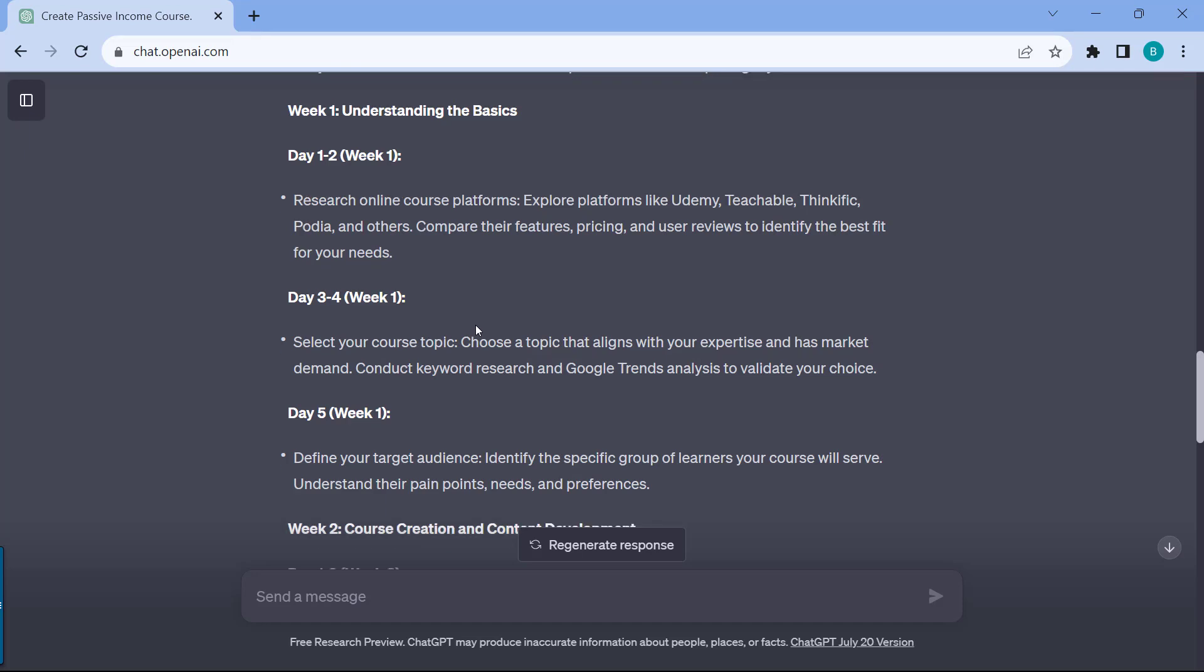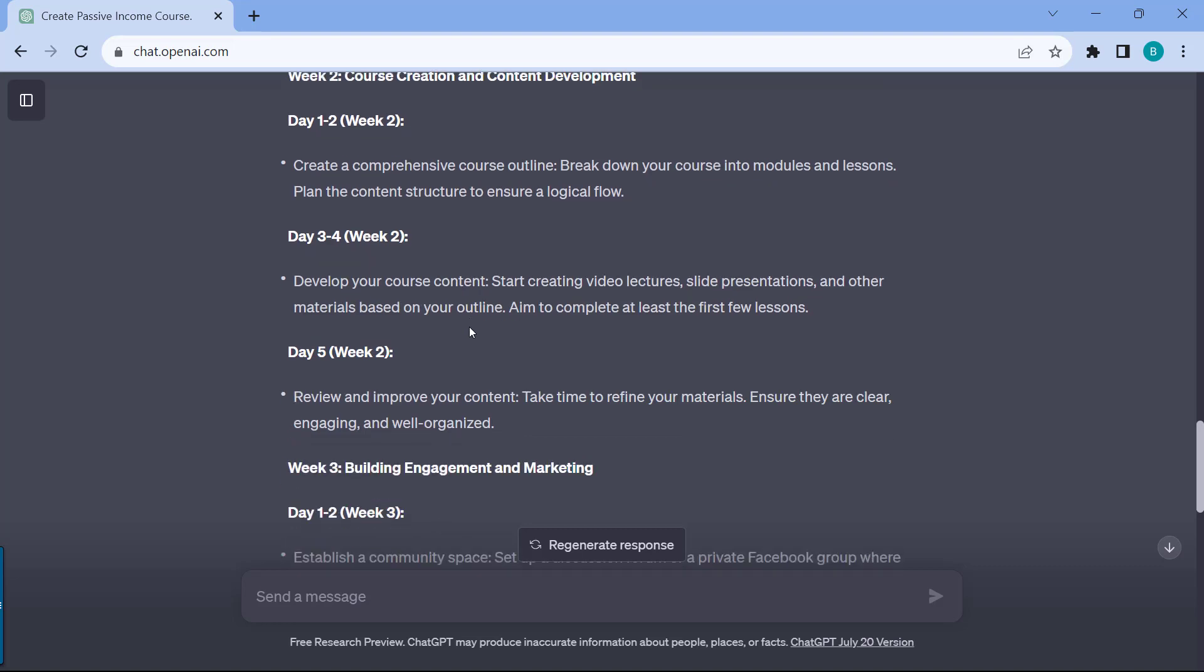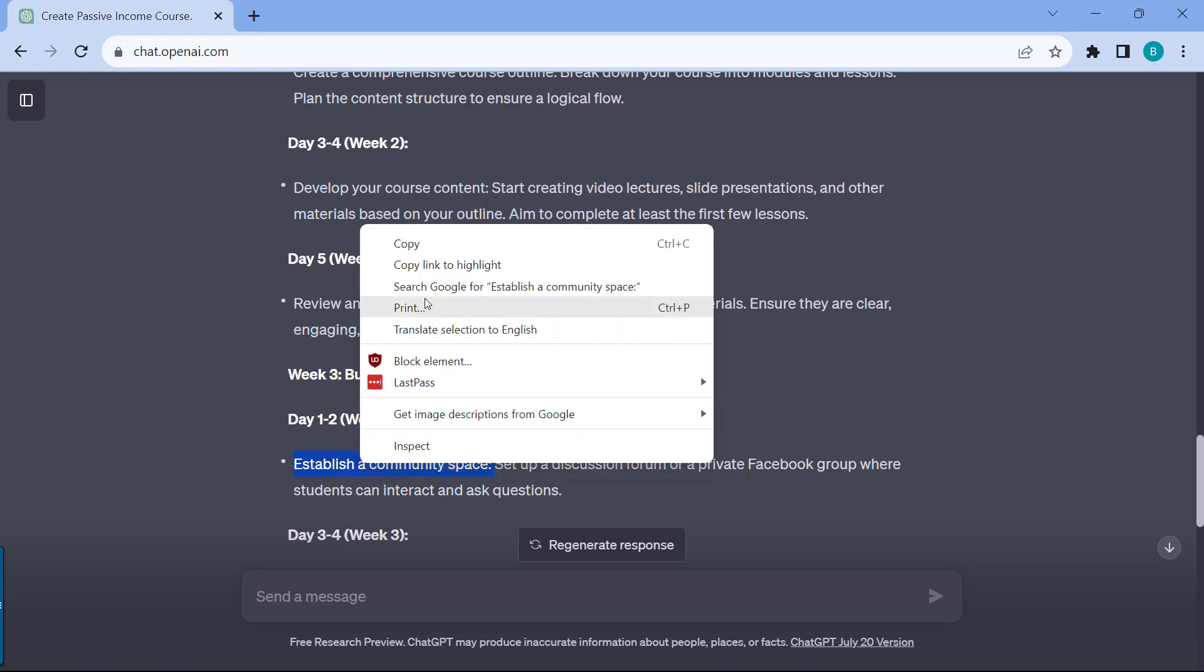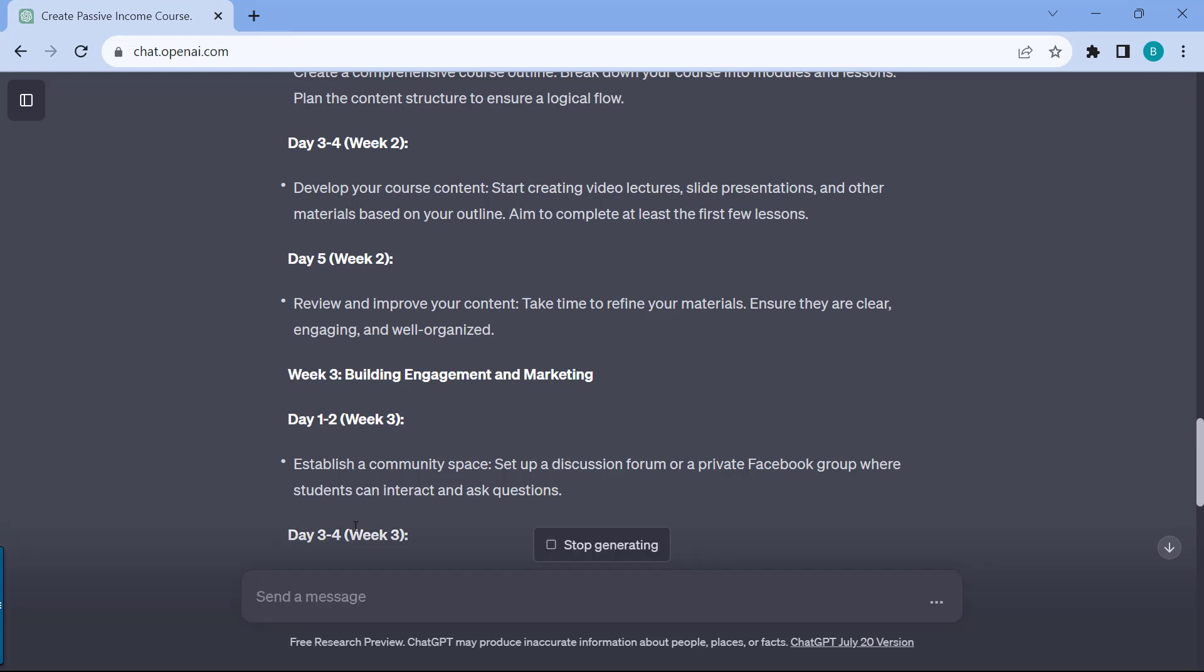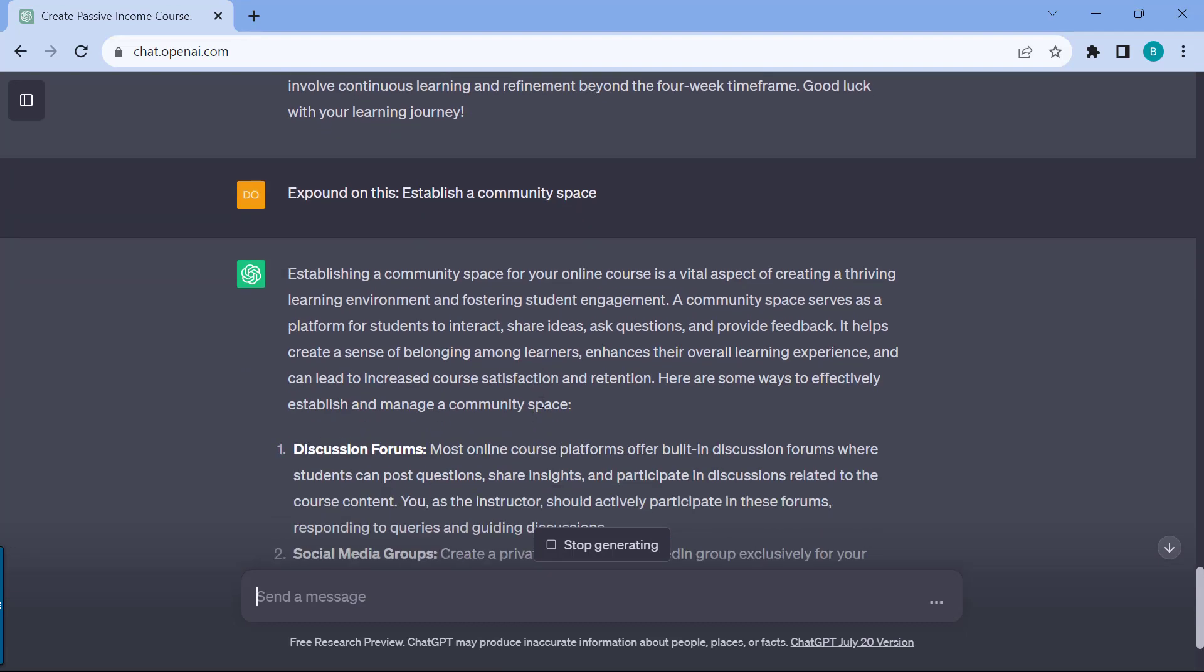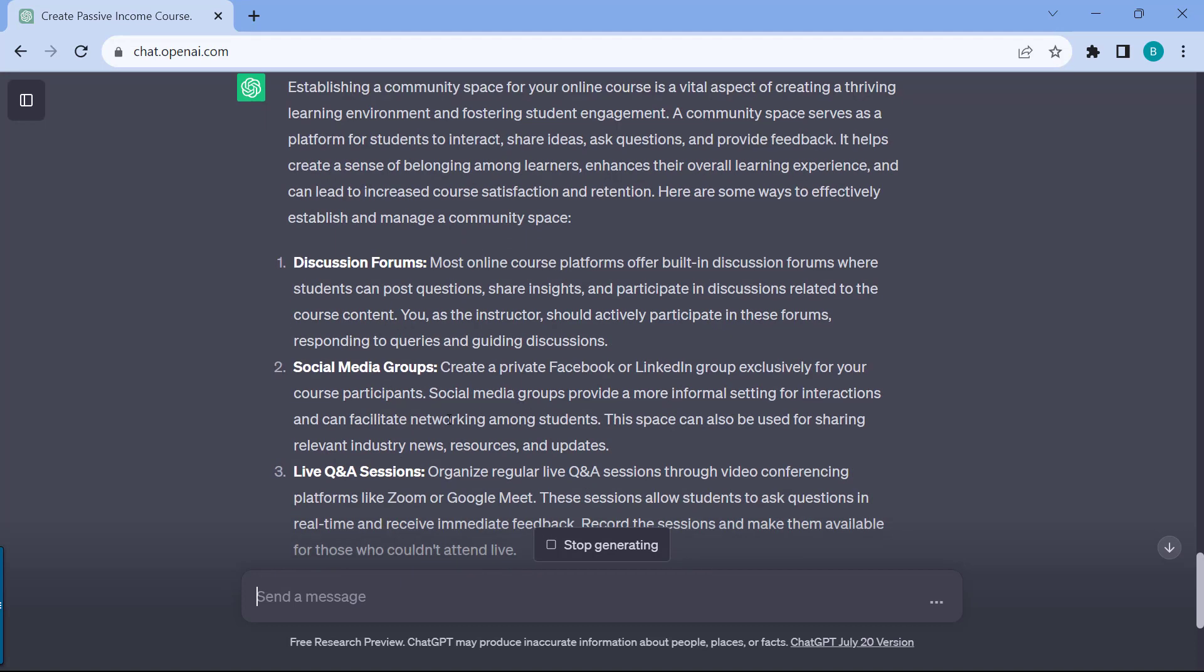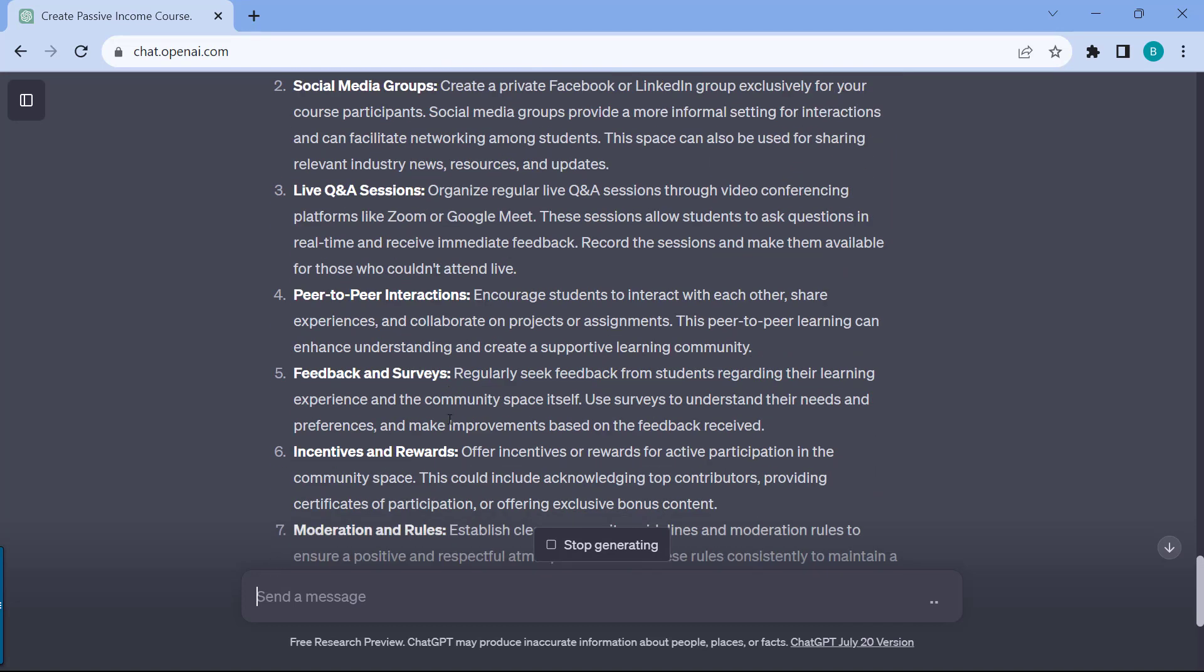The really nice thing is that let's say you have further questions. For example, establish a community space. Let's say it's not really clear to you. I can just go for a copy, and then I'll just type in expound on this, and then just paste the specific point that ChatGPT mentioned, and then it will simply give you more information in more detailed discussion forums, social media groups, live Q&A sessions, et cetera.